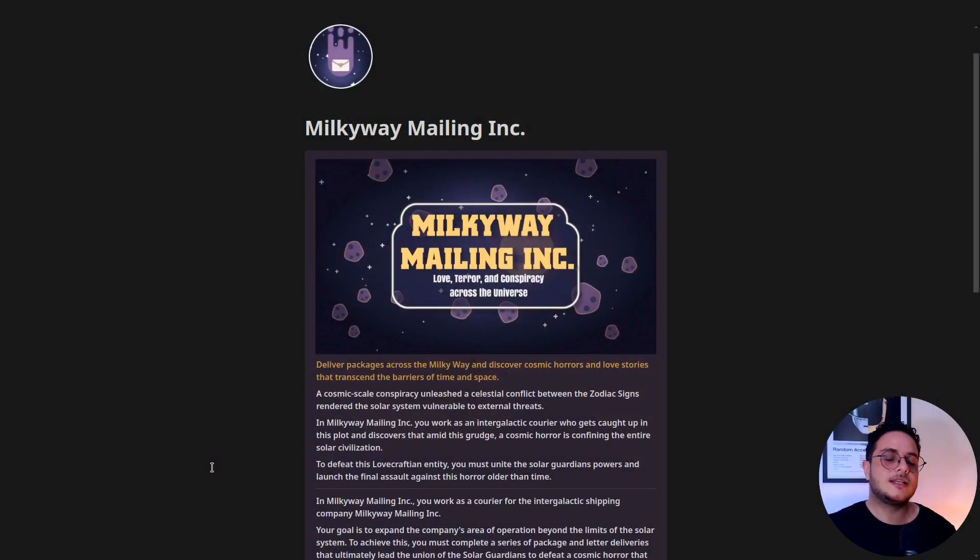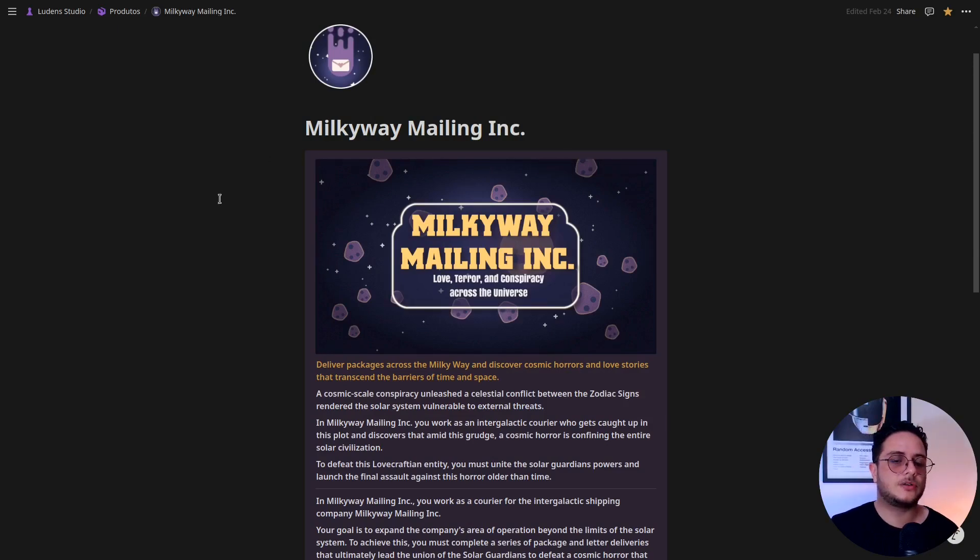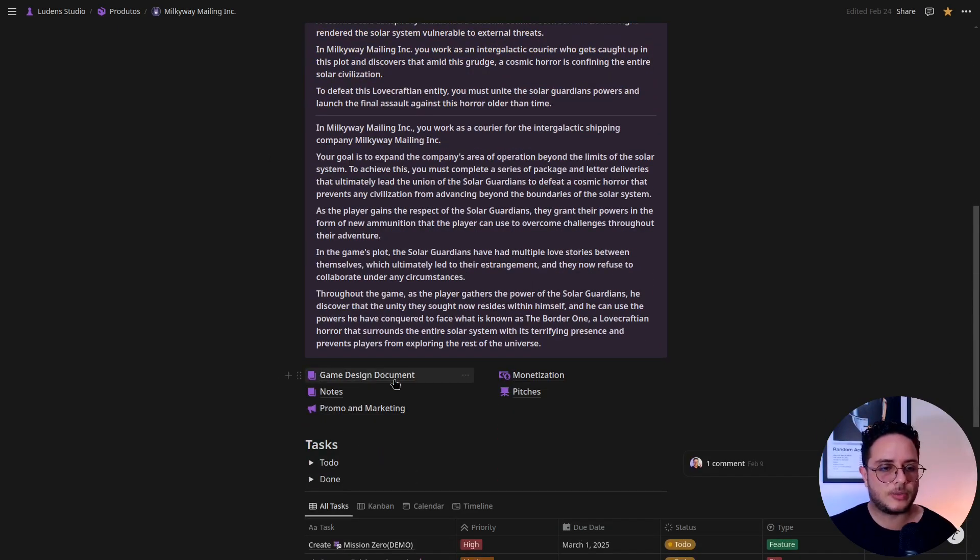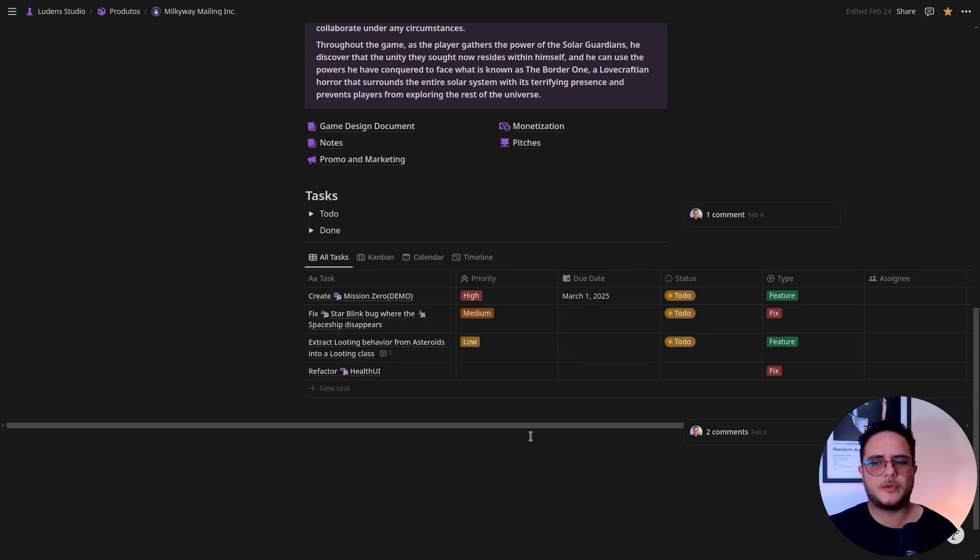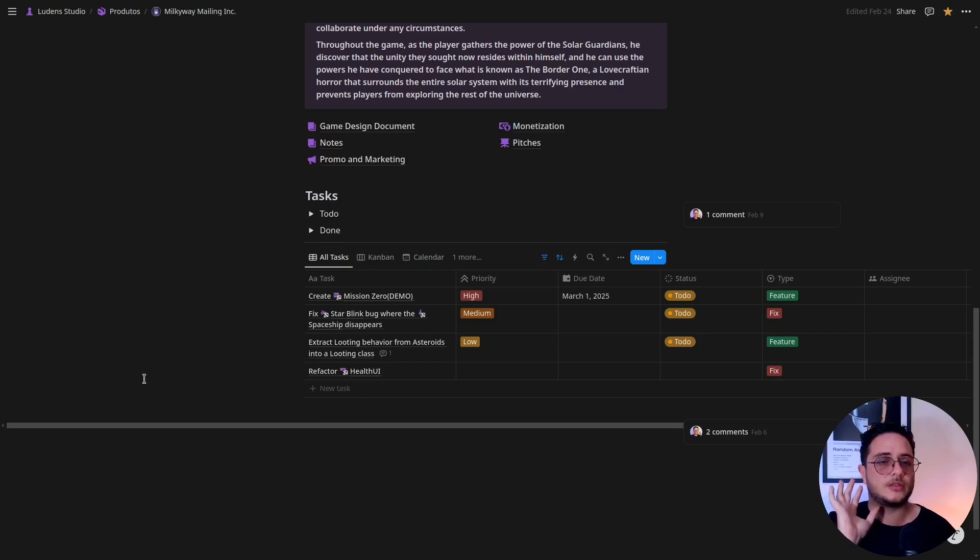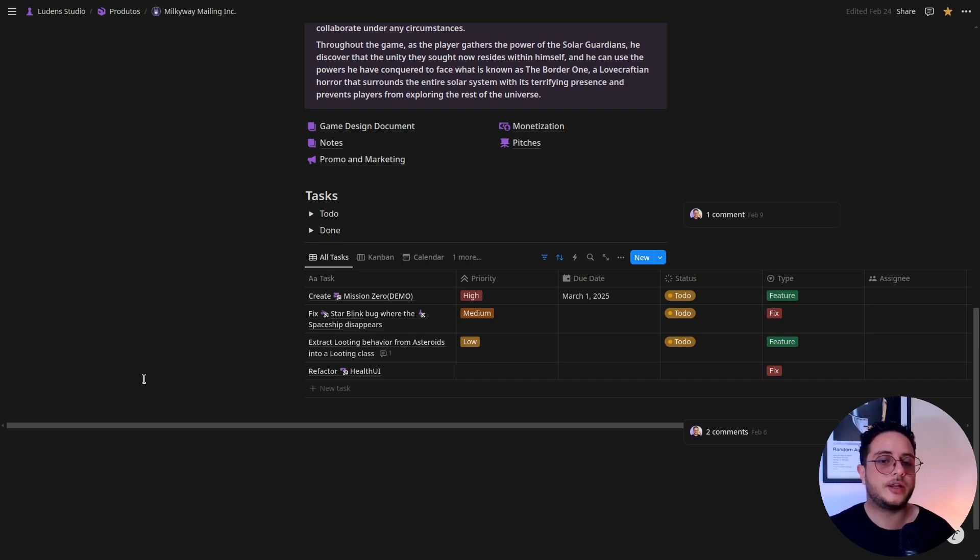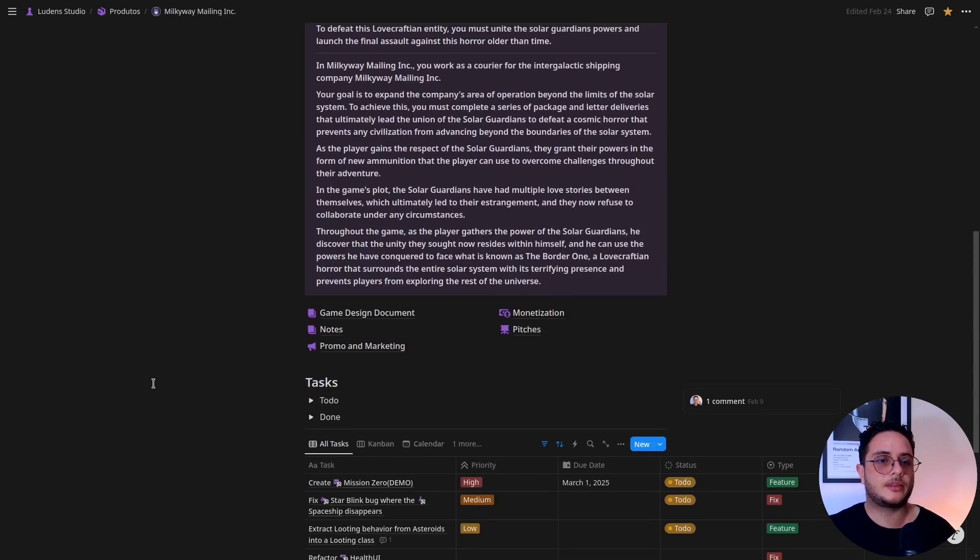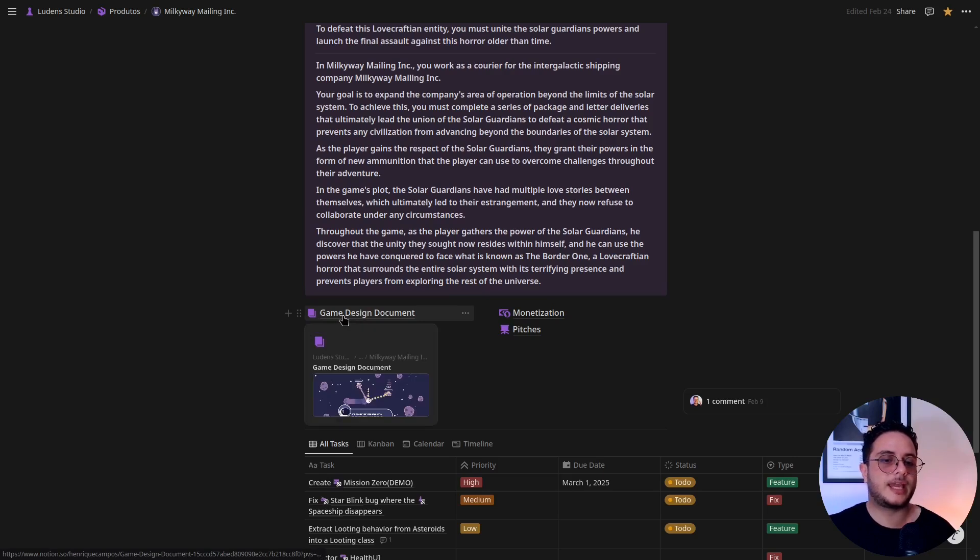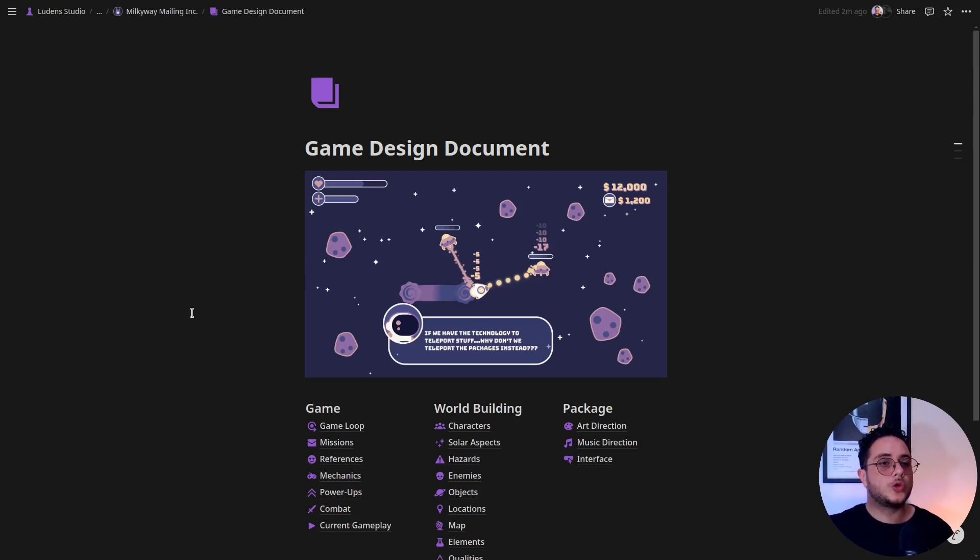Let me show you how we can use Notion to make a game design document. This is the main page of the game. This is not the actual game design document yet, the game design document is right here. You can see that we can manage tasks using a database. I'm not going to talk about it in this video. If you want to, I can show you how you can use Notion for managing your game development project. But here is the page for the game design document.